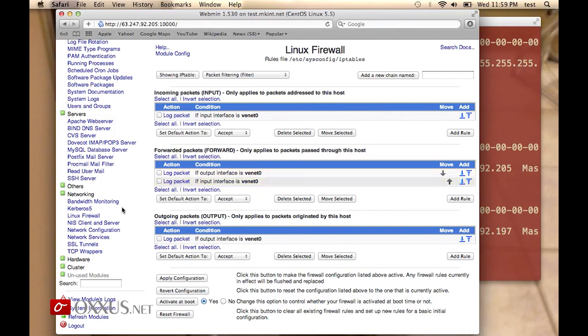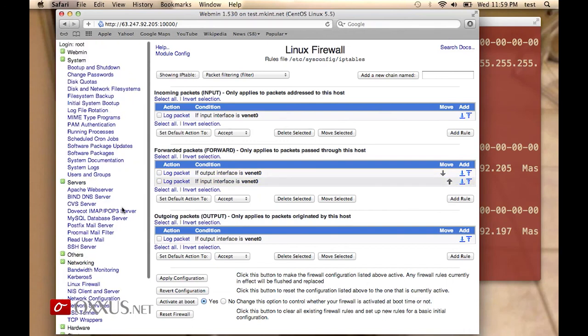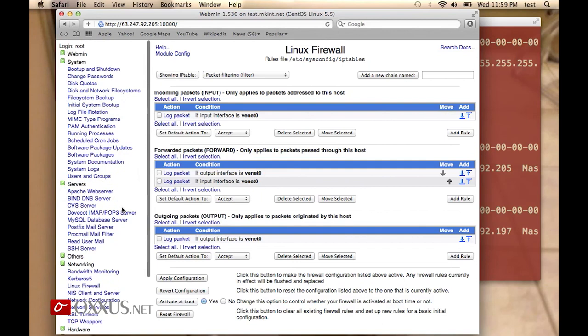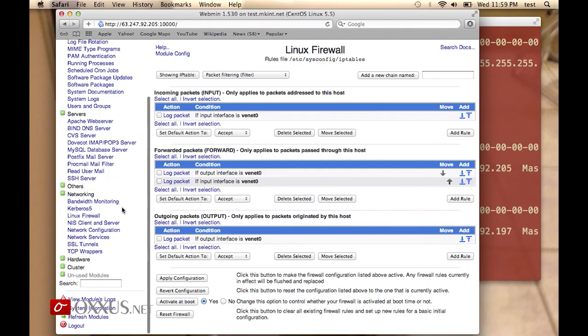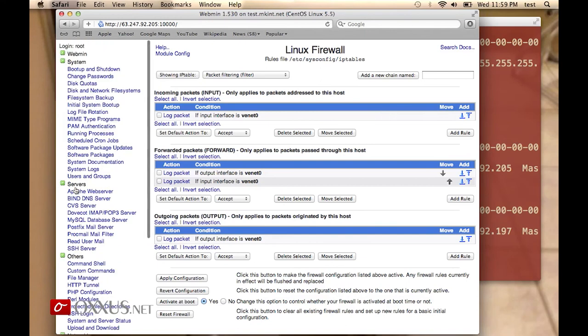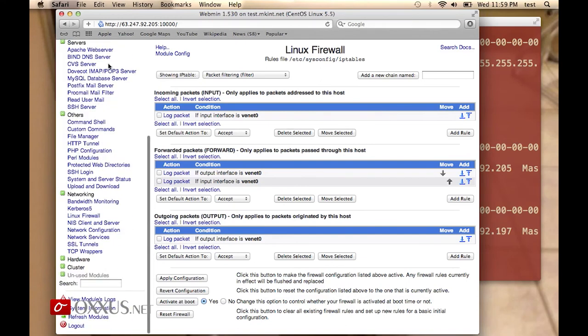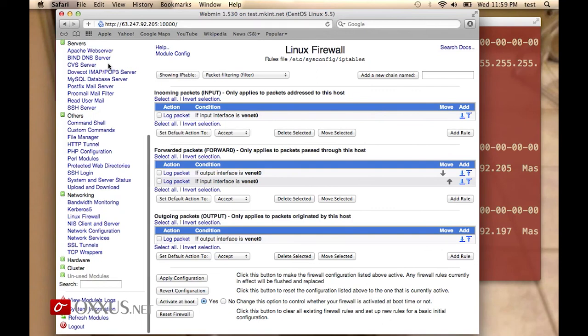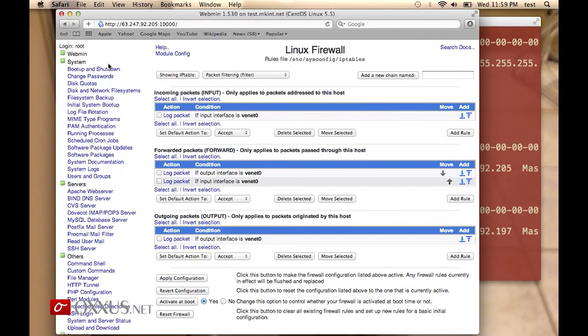In short, Webmin has lots of options and it should be all you need to successfully command your VPS functions from the web. Webmin also has pretty extensive documentation that you can review on their website.